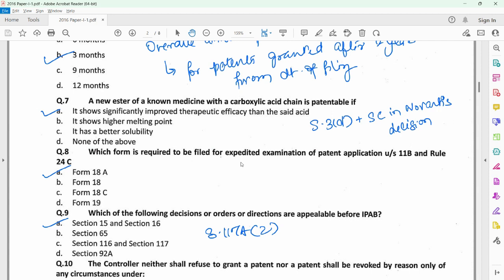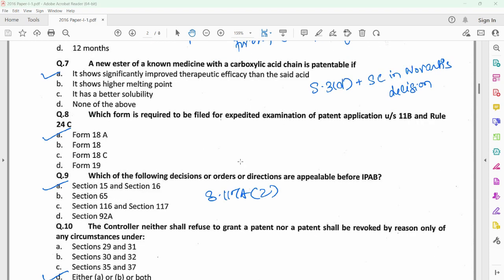Question 7 relates to section 3D. It provides that a new ester of a known medicine would be patentable only if it has an improved efficacy. This is provided under the explanation of section 3D, and also the Supreme Court in the Novartis decision has defined what is the meaning of efficacy — it has been defined to include therapeutic efficacy — and thus out of the given options, option A appears to be the correct option.